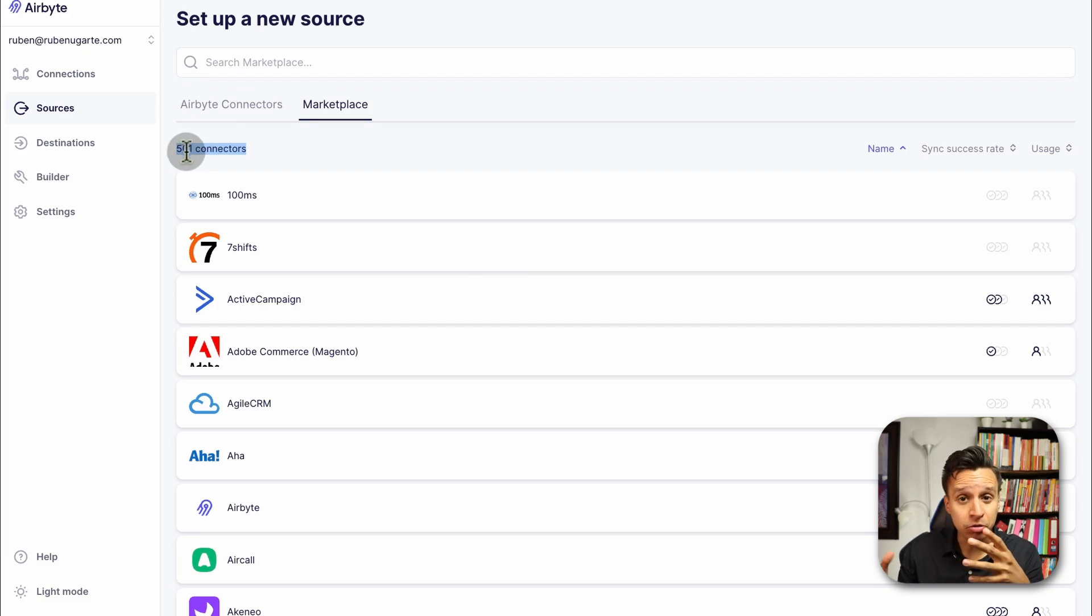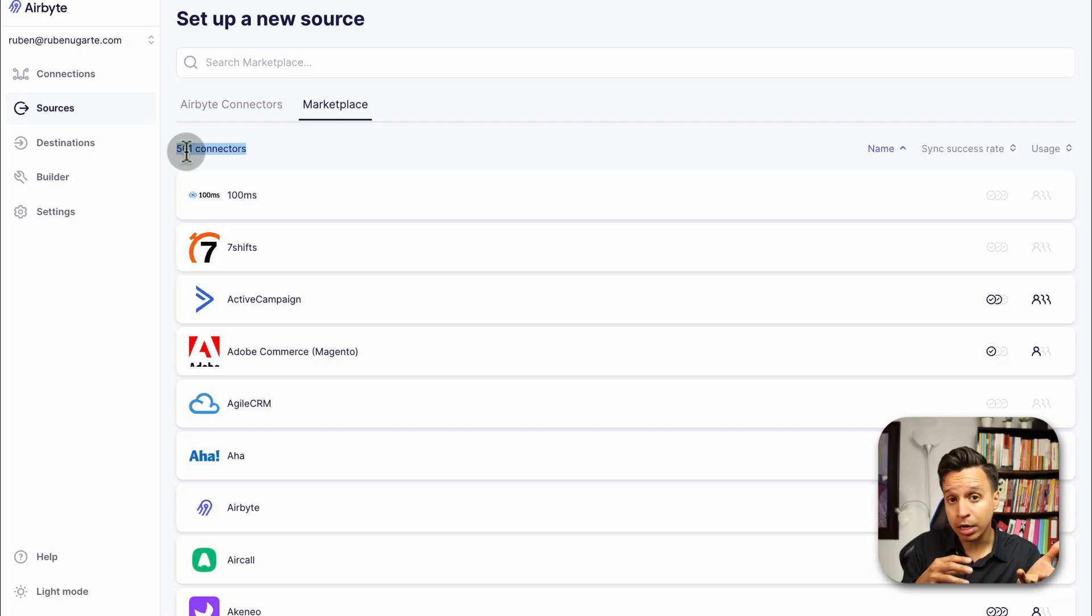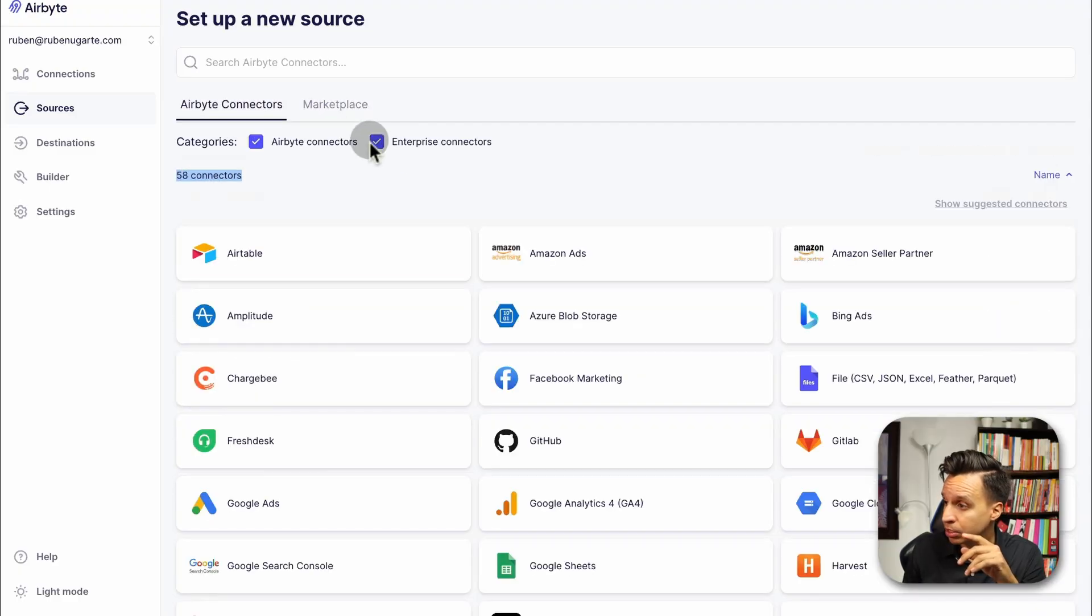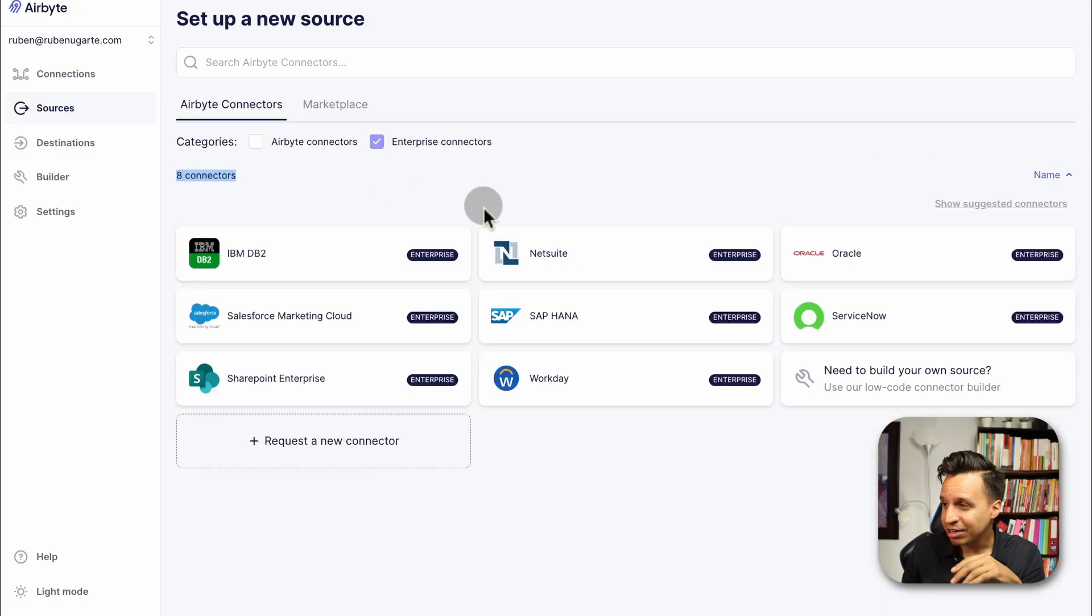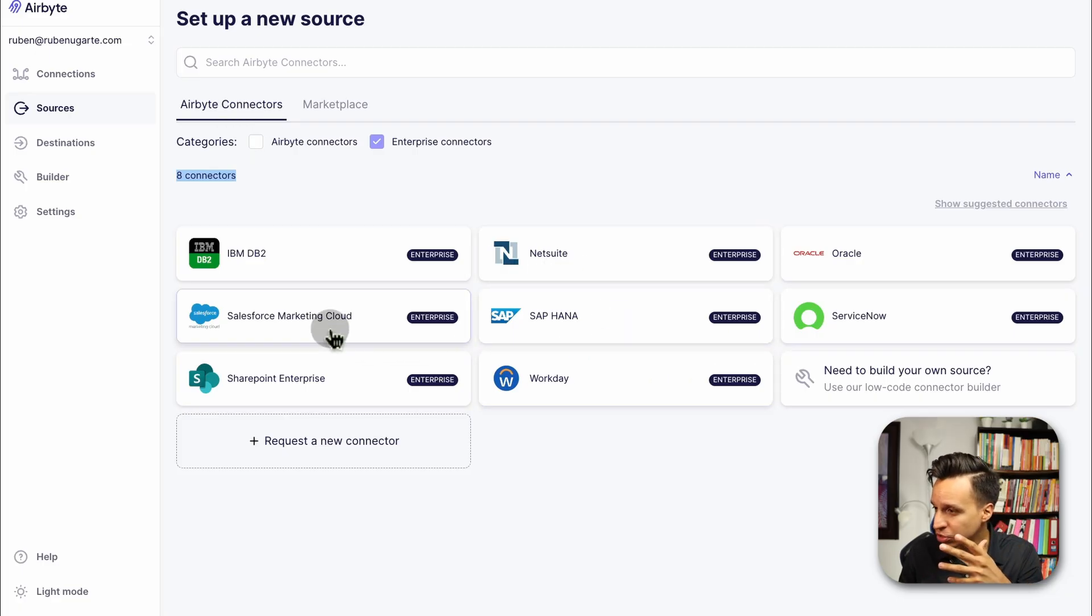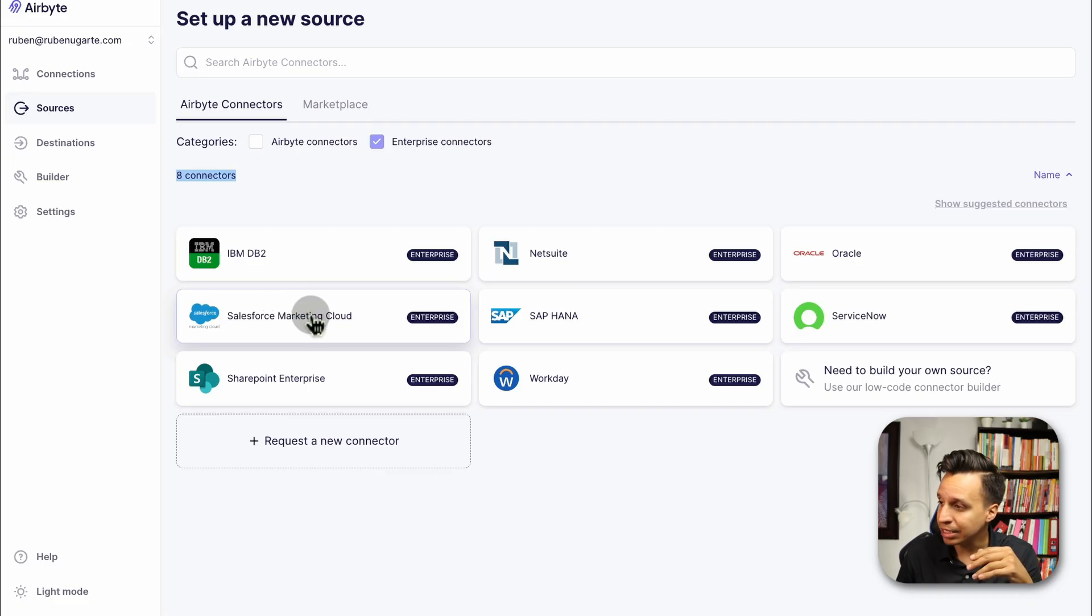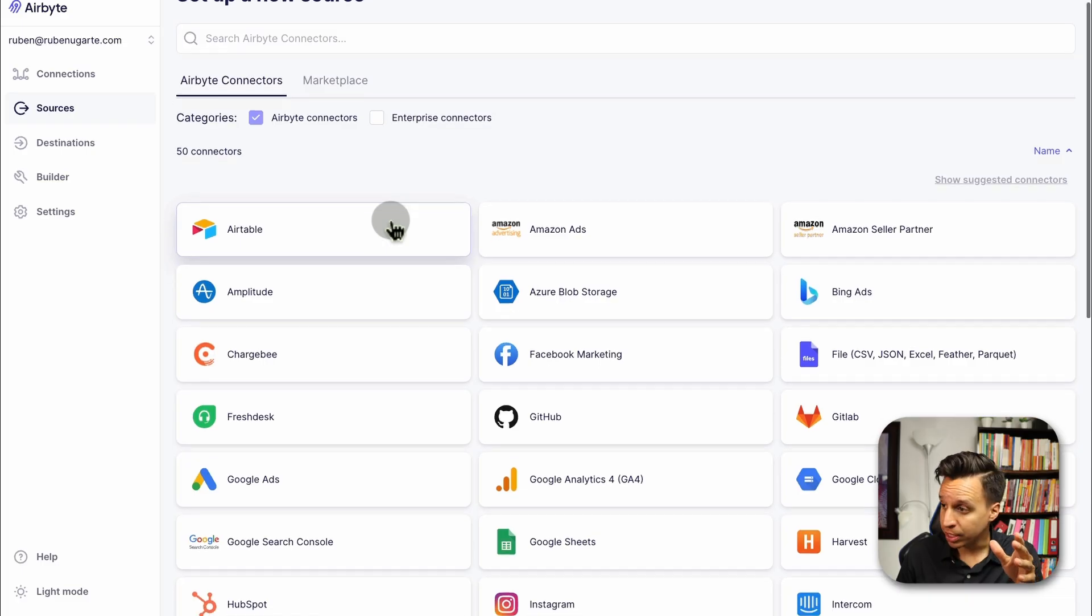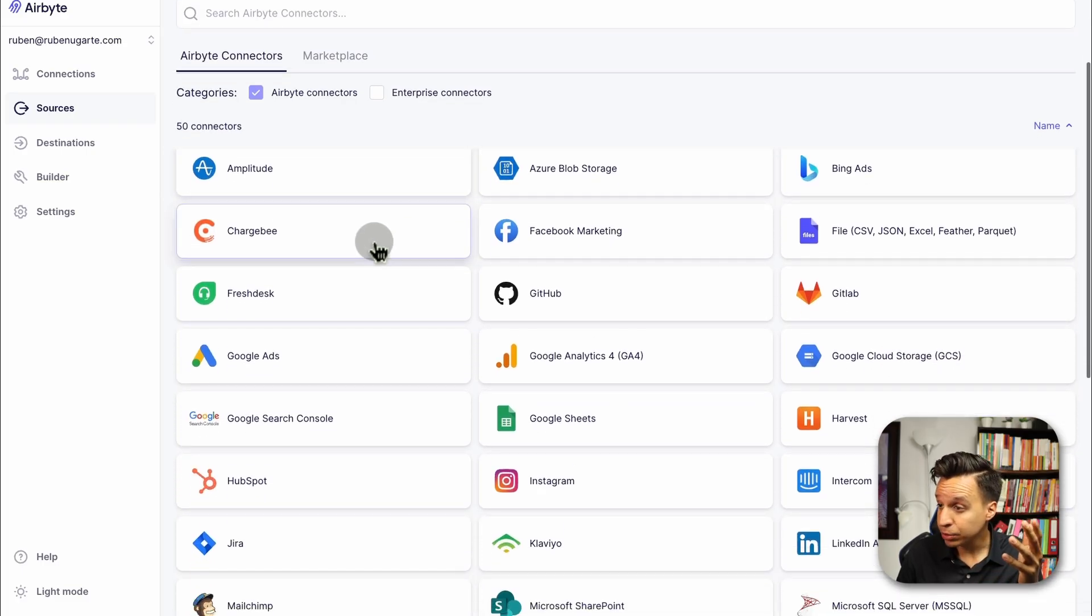You may start with a marketplace connector, but eventually you're going to take it and tweak it and make it your own. This is a pro and a con, depends what you're looking for. We have to make that distinction here. There's also technically a third category that are called the enterprise connectors. They also fall under the Airbyte connectors as well. But these are typically enterprise databases. Salesforce Marketing Cloud may be the most common out of all of them here.